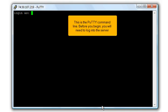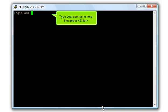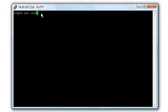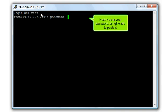This is the PuTTY command line. Before you begin, you will need to log in to the server. Type your username here, then press Enter. Next, type in your password or right-click to paste it.